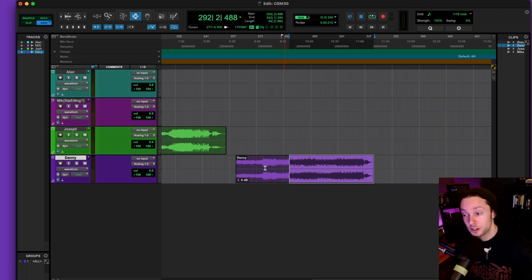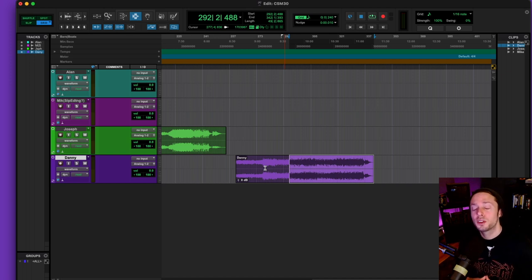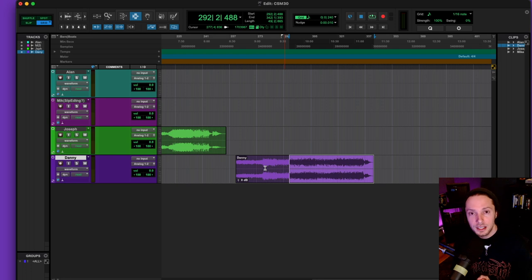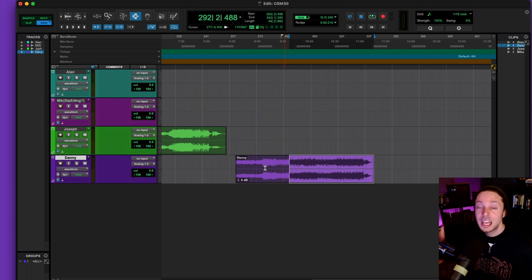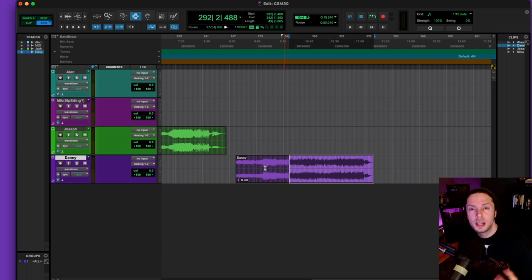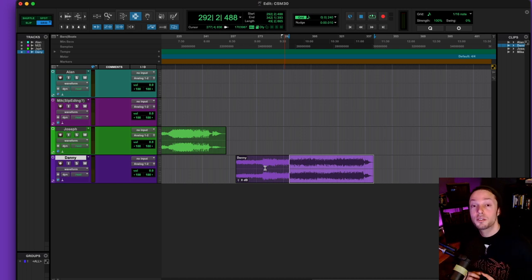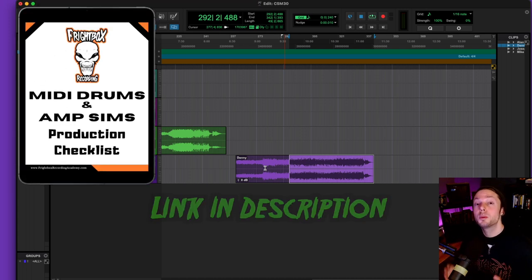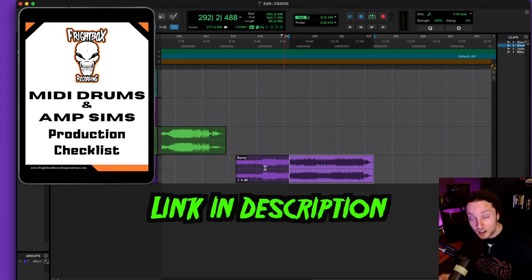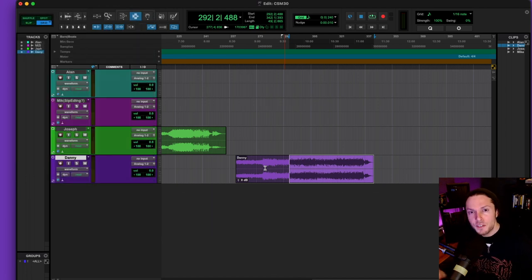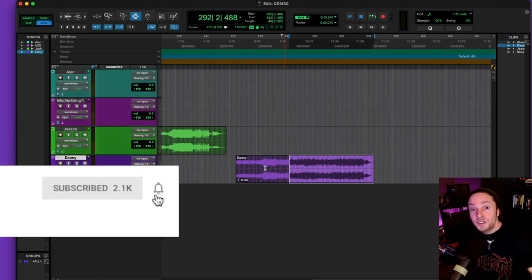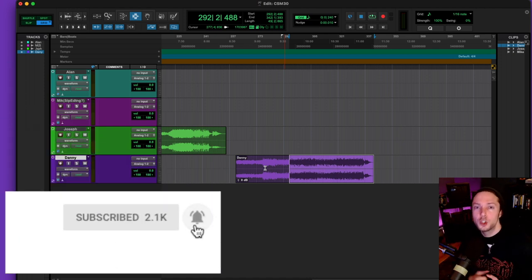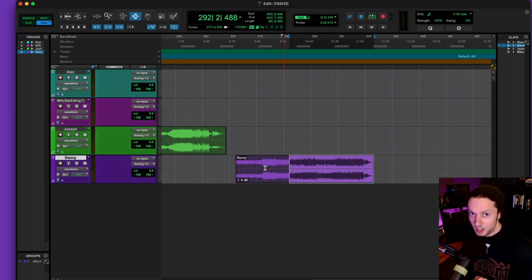I would just like to shout out and thank everyone for submitting this killer group of mixes. If you're interested in submitting a mix to the channel, there are detailed instructions in this video's description that you could check out. And also, if you're looking to improve the sound of your productions where you're utilizing MIDI drums and amp sims without having to buy any new plugins or spending a bunch of money, you could have direct access to my MIDI drums and amp sims production checklist for absolutely free right now. There's a link below in this video's description. If you found this video helpful, like, comment, subscribe, and share, and do not forget to click the little bell icon so you can be notified every time I upload weekly videos on all things metal rock production. Till next time, happy mixing.